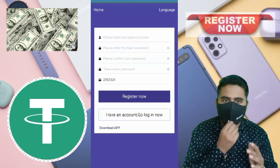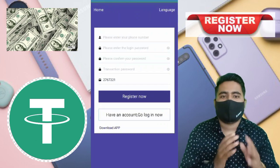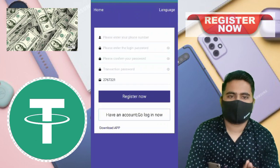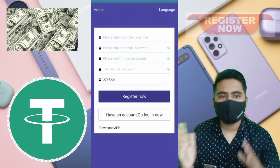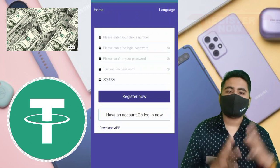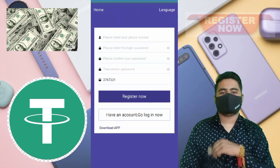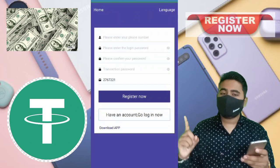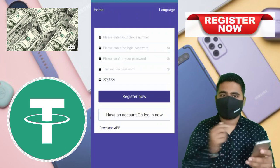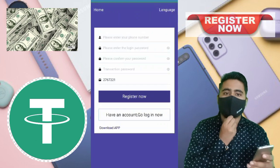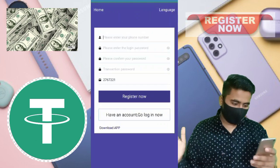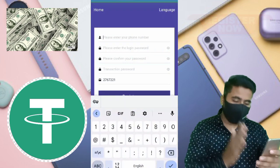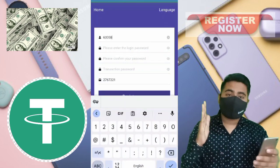Hello everyone, welcome back to our new video. Today I talk about a new USDT mining website, new cryptocurrency mining website, new USDT investment platform. You stay to the end of this video and check all details — be careful, then deposit your USDT on this website.